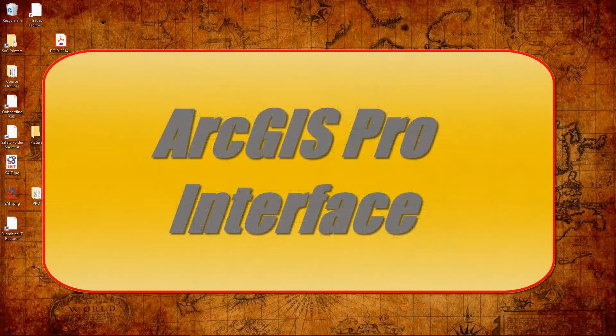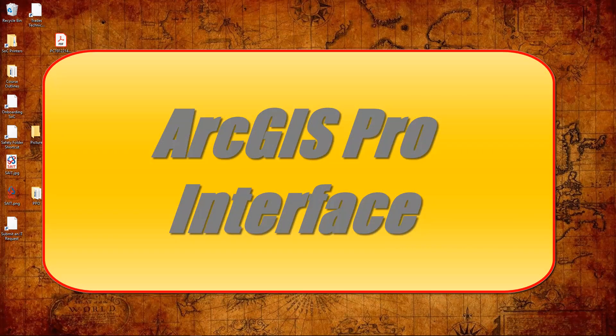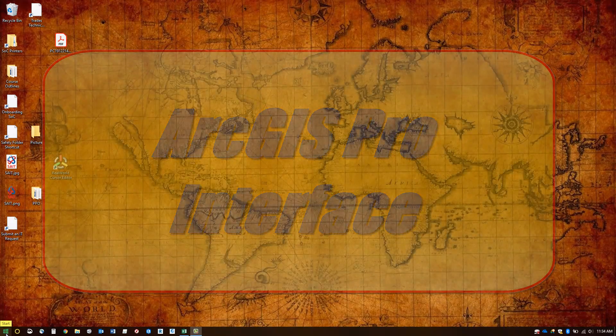Hello everybody. Today we're going to talk about how to create a new project in ArcGIS Pro and go over some of the basic elements of the ArcGIS Pro interface.